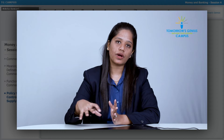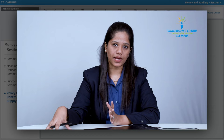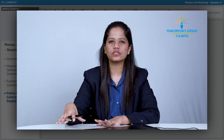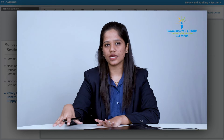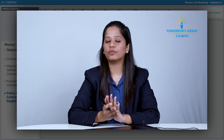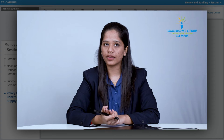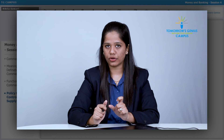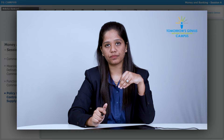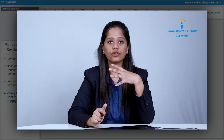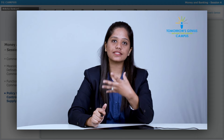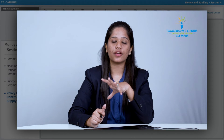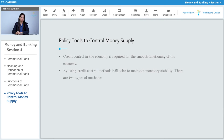RBI is also entrusted with the responsibility to manage the amount of money in the market. To manage that, RBI uses certain tools and policies. If there is more money in the market, RBI uses a particular policy to absorb the extra money and to control inflation. In the same way, RBI also controls deflation.